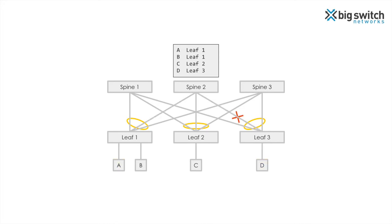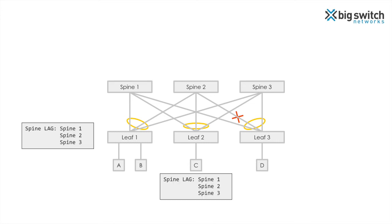Now let's say the link between spine 2 and leaf 3 fails. Spine 2 will remove the forwarding entries for endpoints in rack 3. Thus, any traffic sent to rack 3 through spine 2 would not reach the desired destination. To rectify the situation, packets destined to endpoints in rack 3 must not be forwarded to spine 2. This is achieved by removing spine 2 from the spine lag.